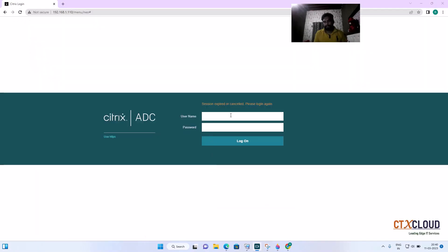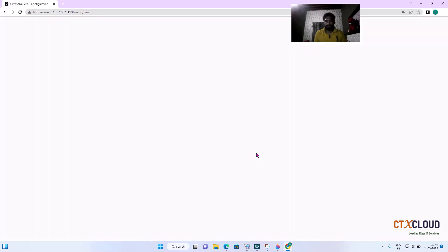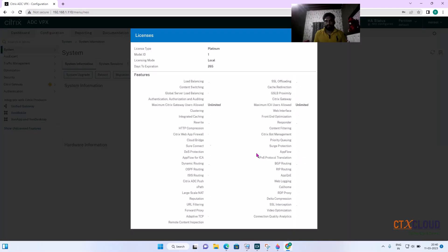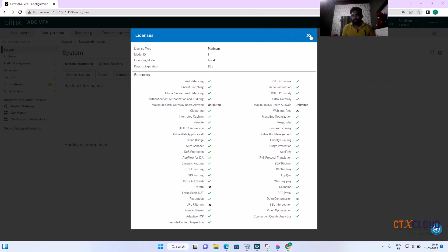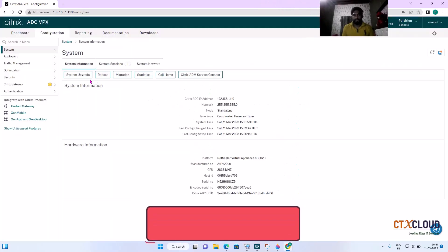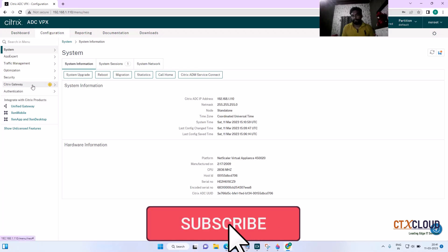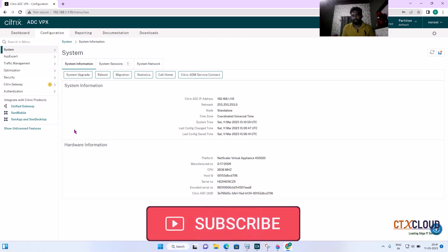The NetScaler is back after reboot. Let me log in. Now you can see that almost all the features have been enabled with this license. Let me close this — here you can see that the Citrix Gateway feature is now enabled inside this NetScaler.